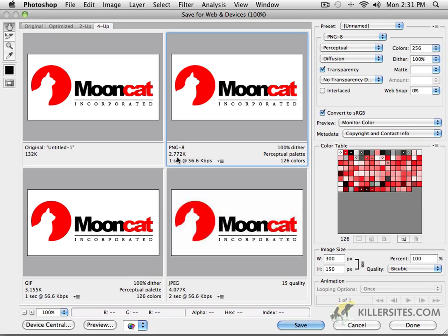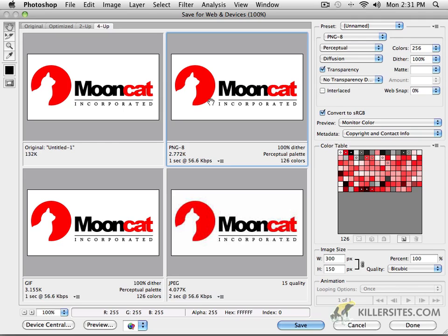Every byte counts. So you might be wondering, I mean, why would I use the GIF over the PNG? Well, that's something that was really important a number of years back when very old browsers did not support PNGs. Now, most modern browsers all support PNGs.